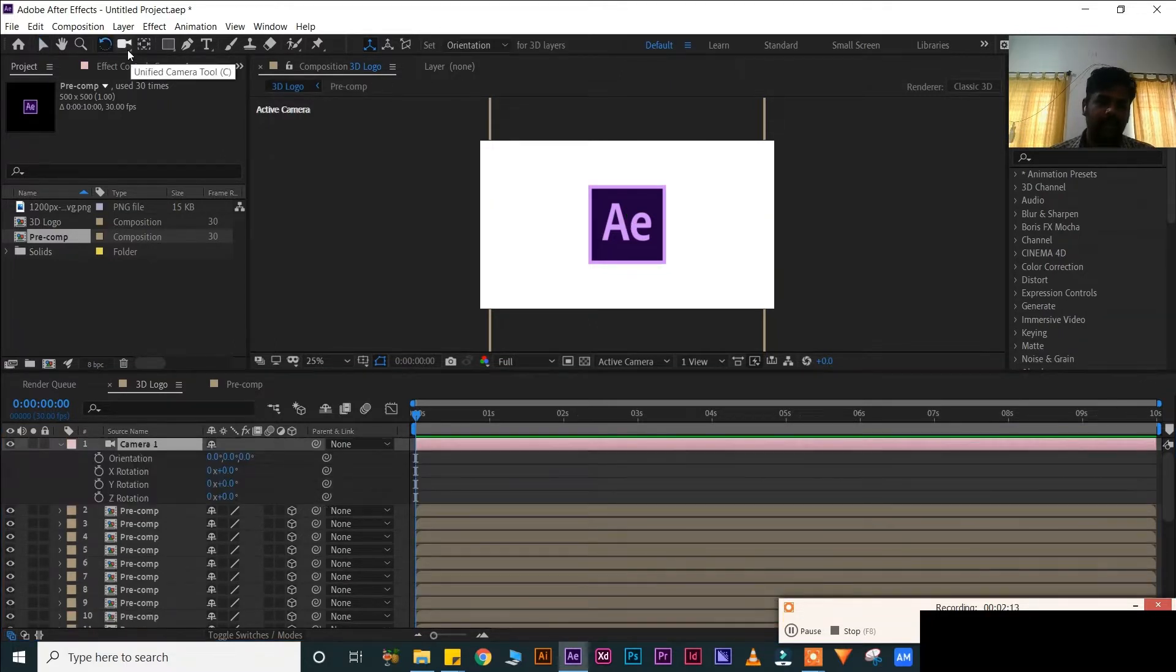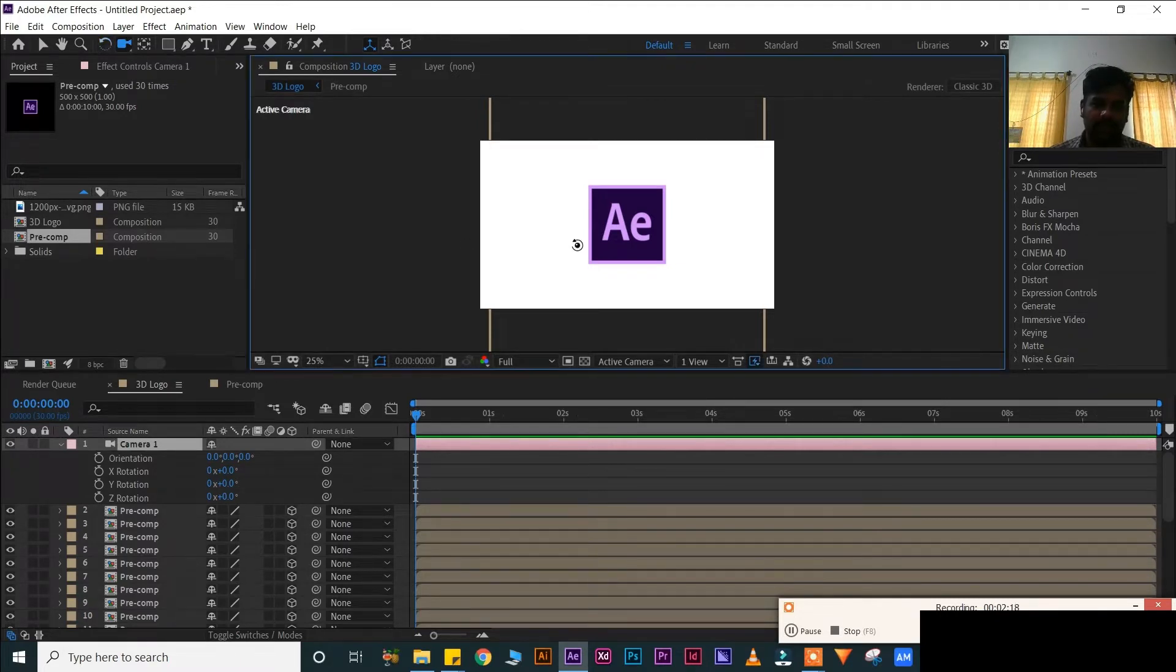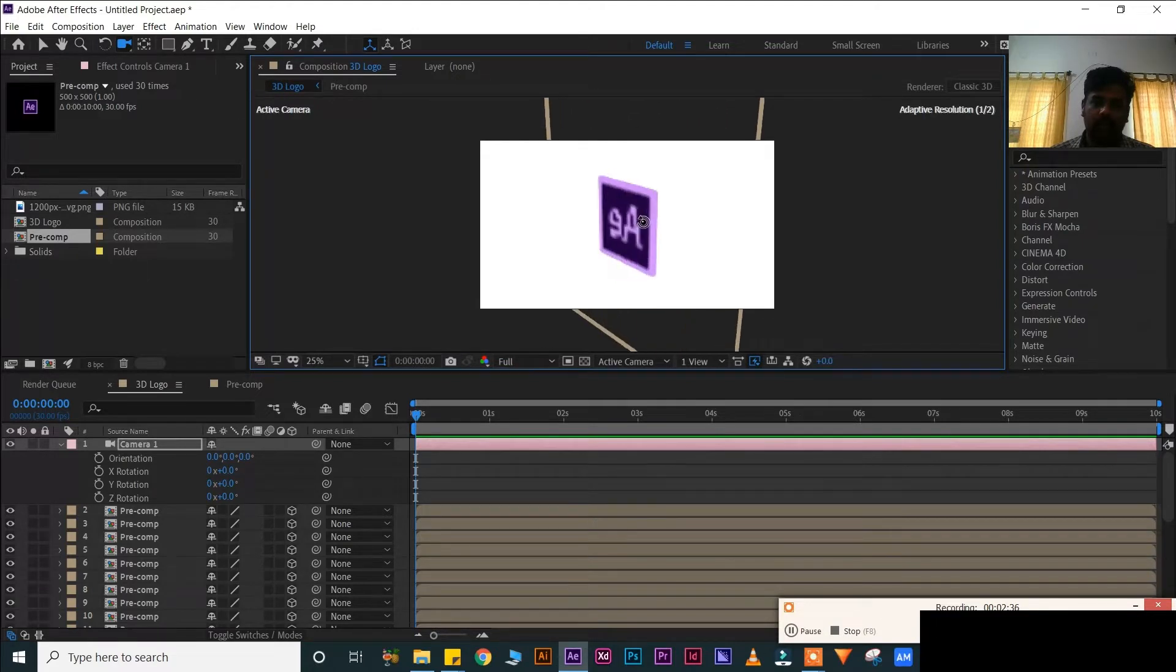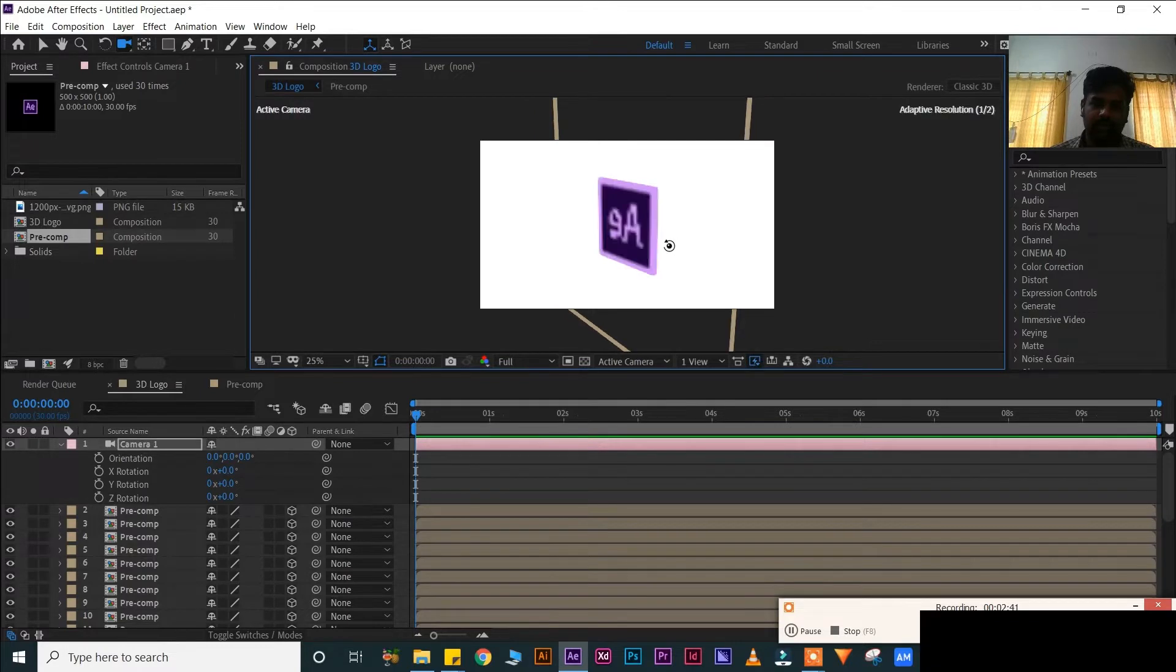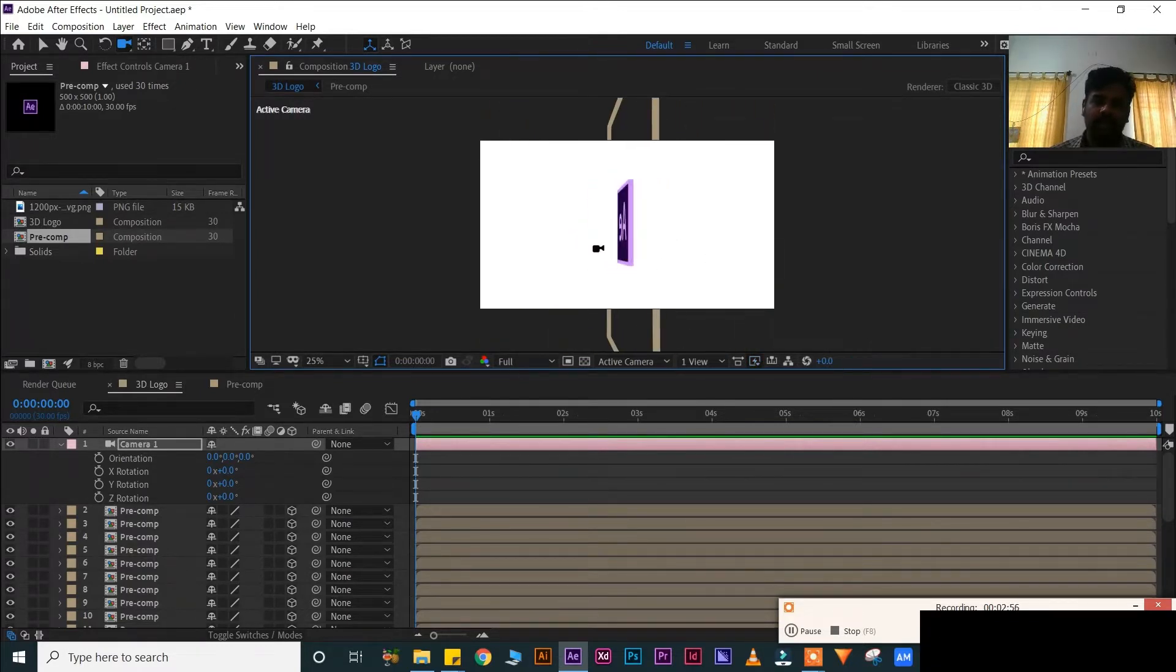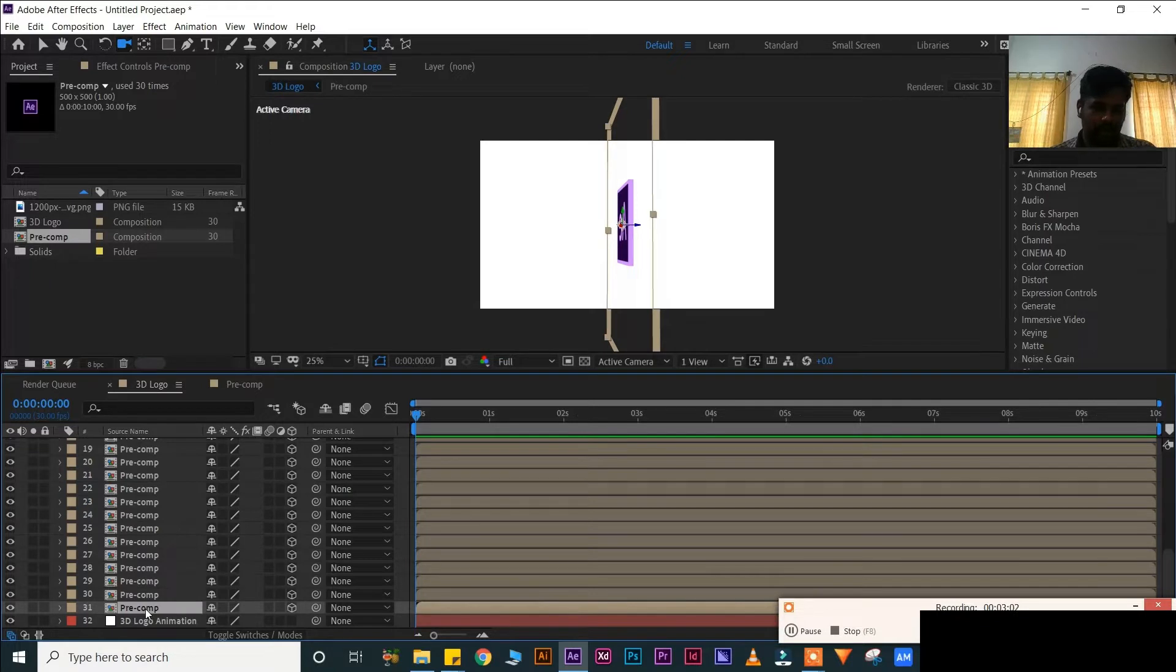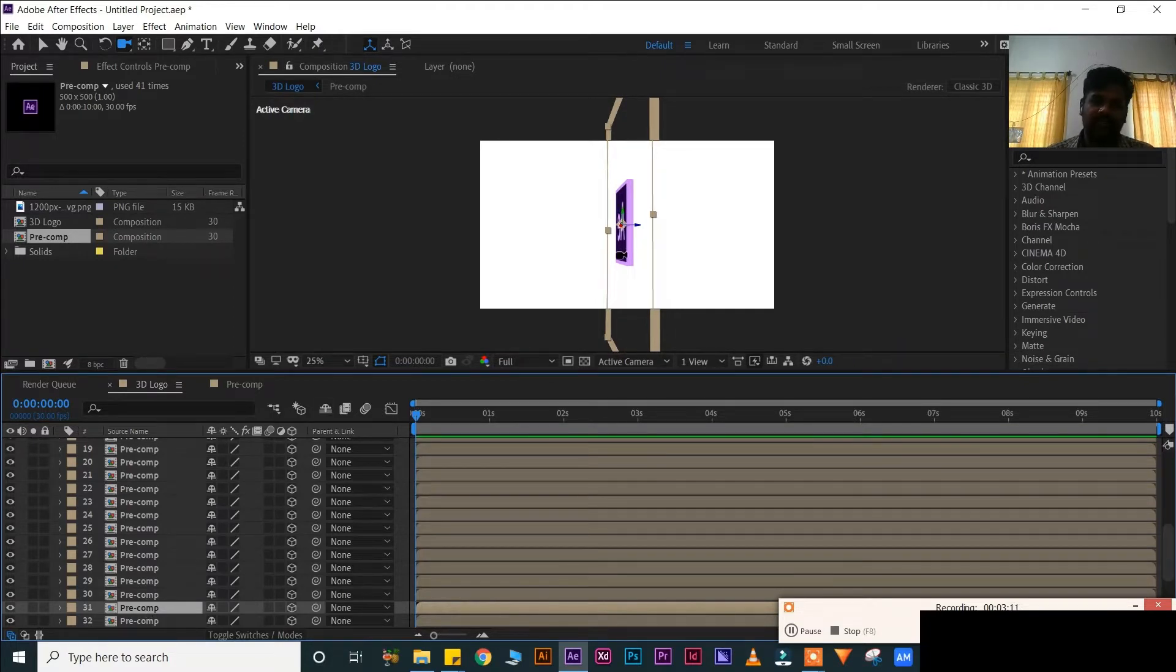Take this one, camera tool. Shortcut is C. And slightly rotate. See the 3D depth. Now the 3D depth, slightly rotate. See, before it was still image, now it has become 3D. You can see the difference.